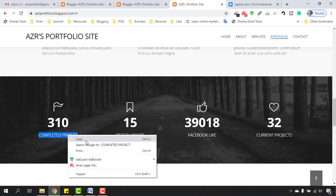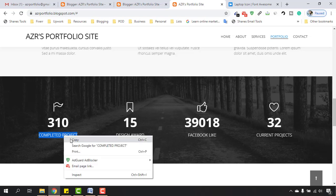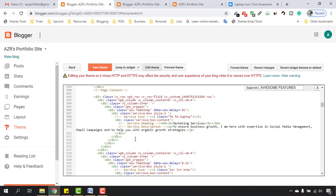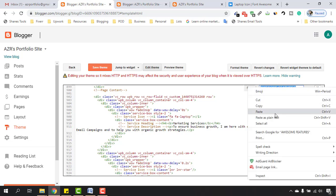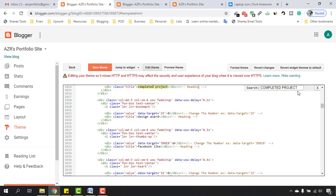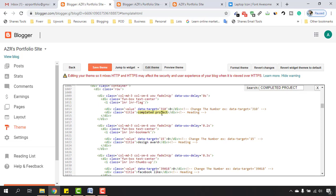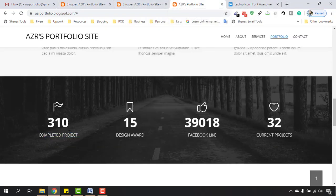I have to copy this completed project to find it easily on our Blogger back end. Let's copy and go back to the back end, then select the existing text which was used in the previous search and replace it with the new one. Let's hit Enter — it has just found our matching information.